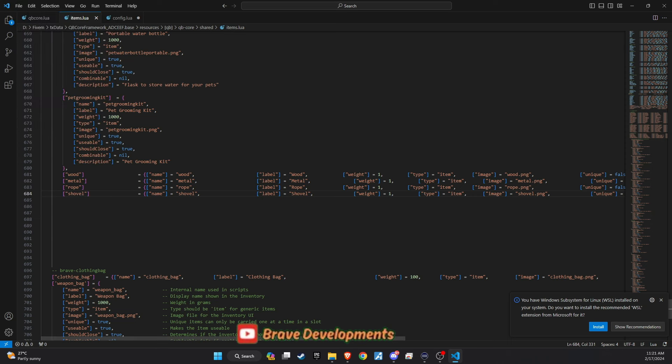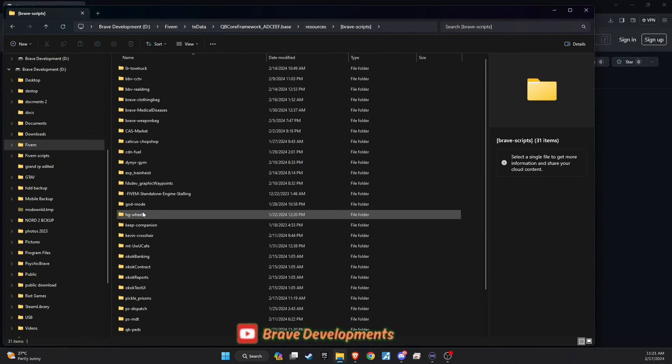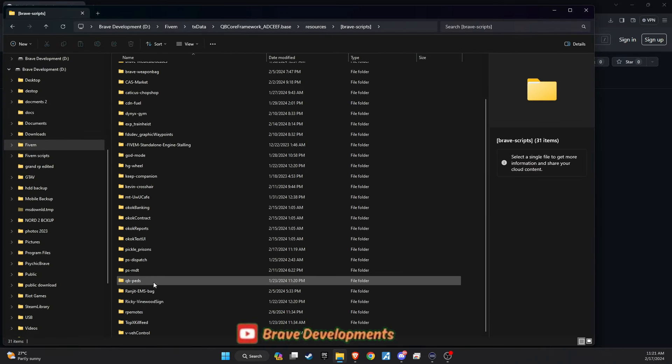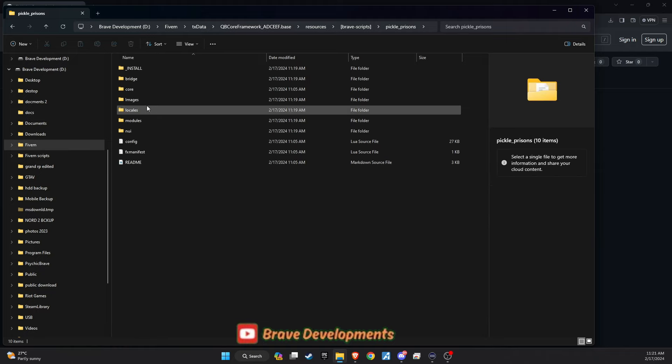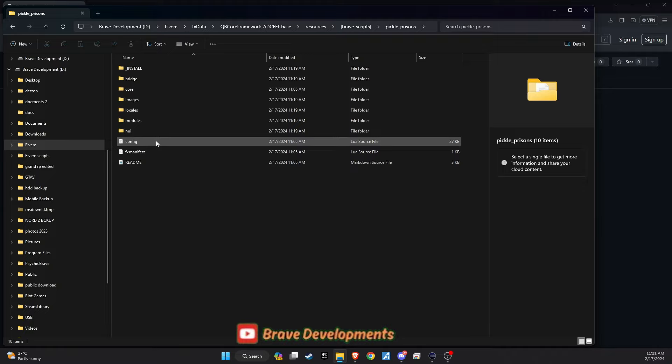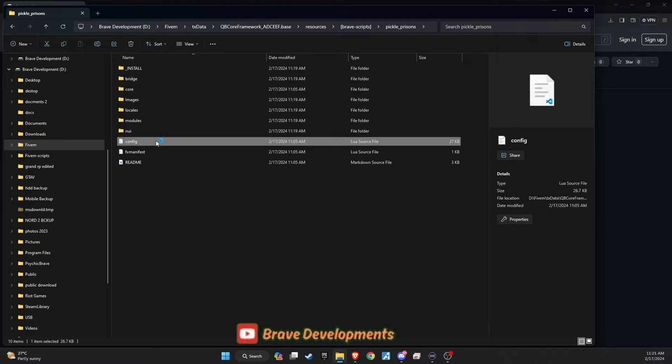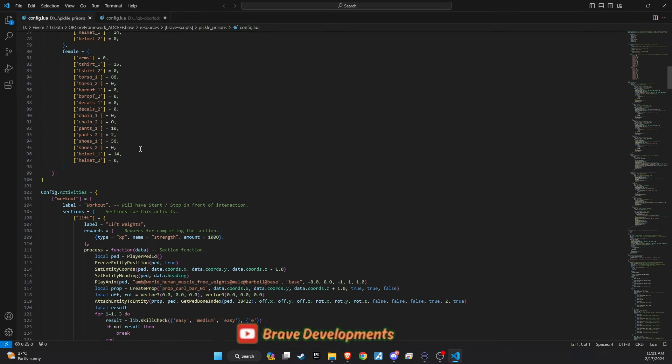Lastly, we'll tackle the script's configuration file. Although I've pre-configured the essentials to get you started, it's beneficial to understand all configurable parts of the script. This understanding not only facilitates future customizations, but also ensures that the prison system operates flawlessly within the unique ecosystem of your server.